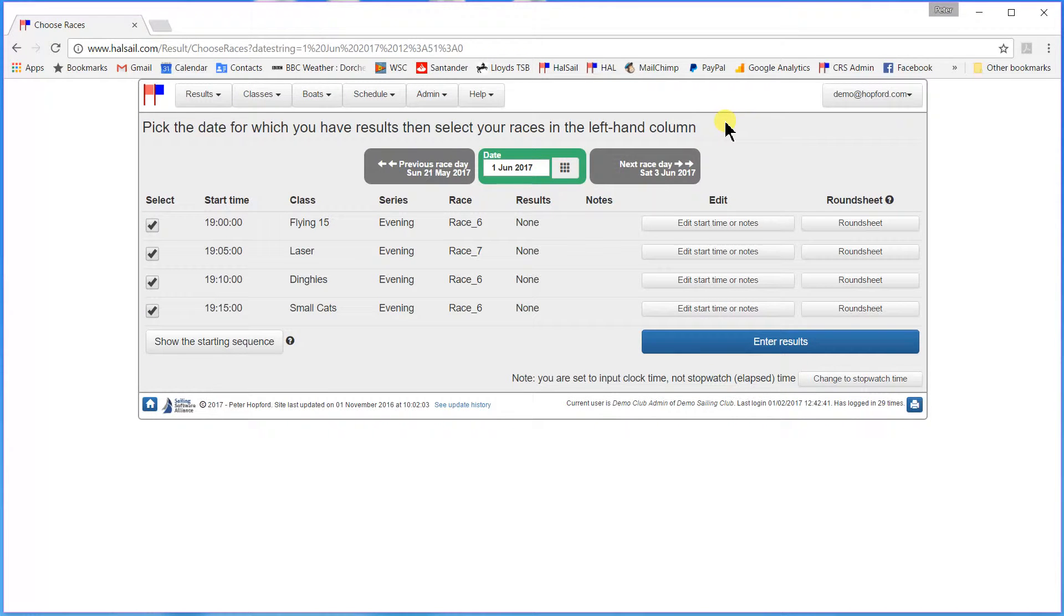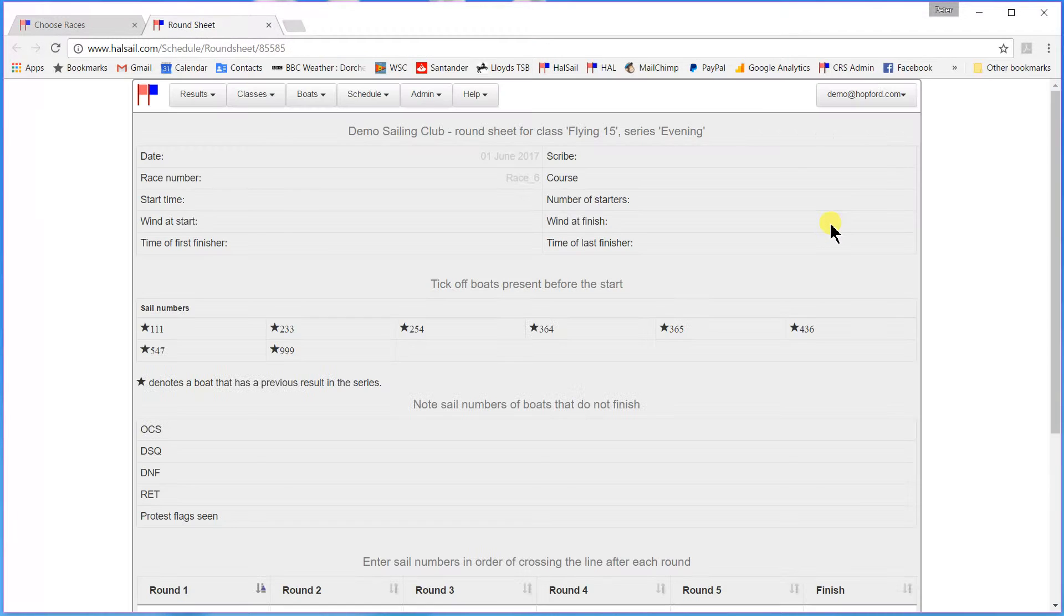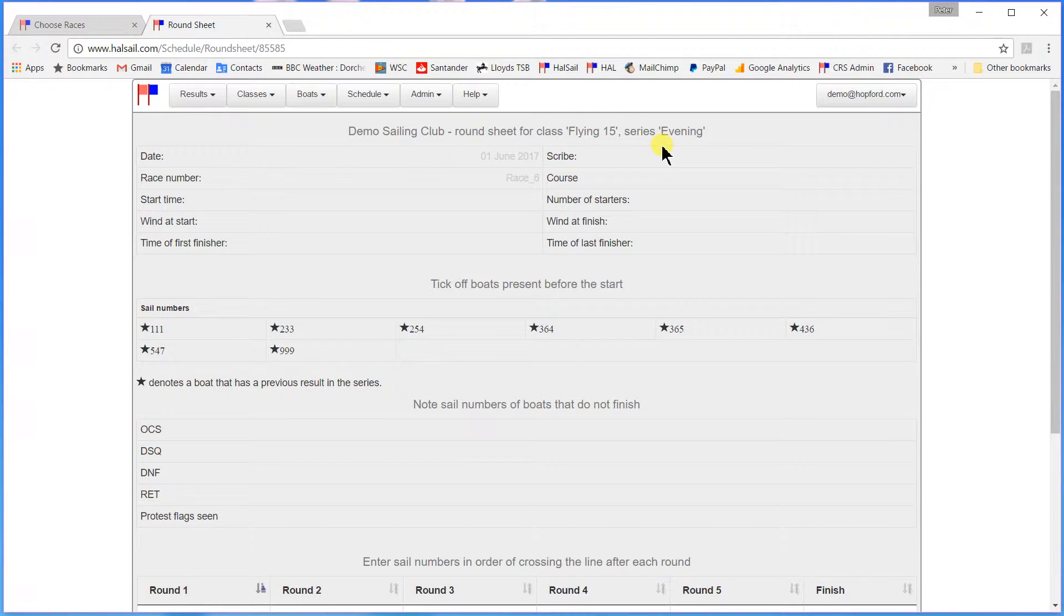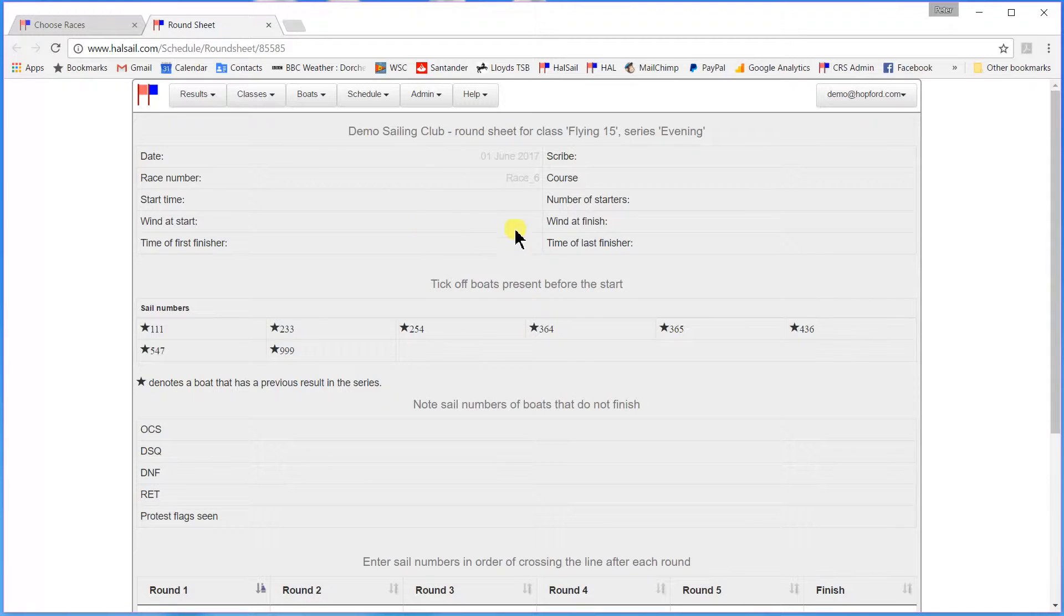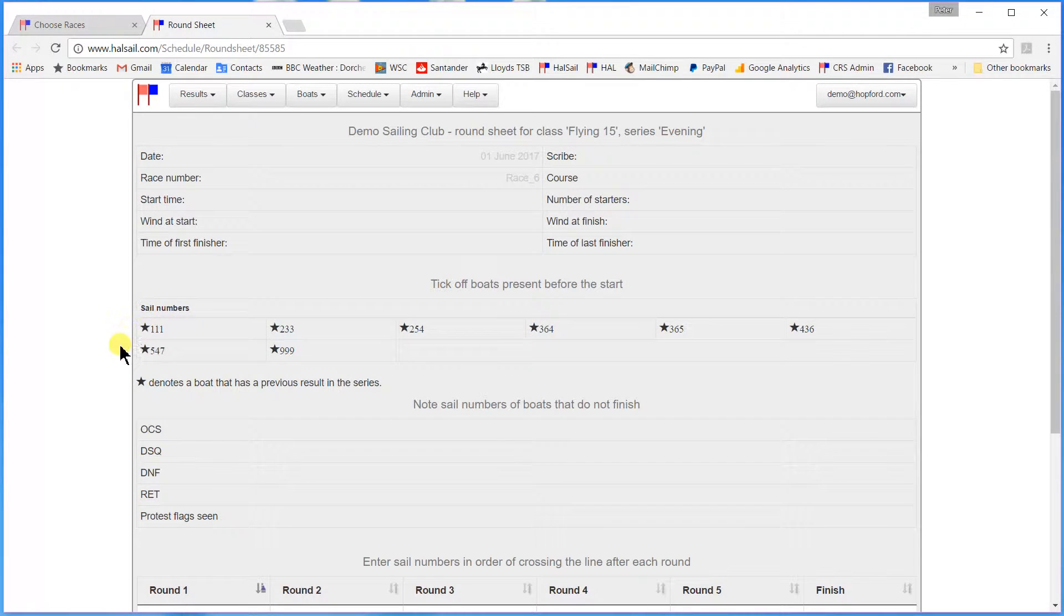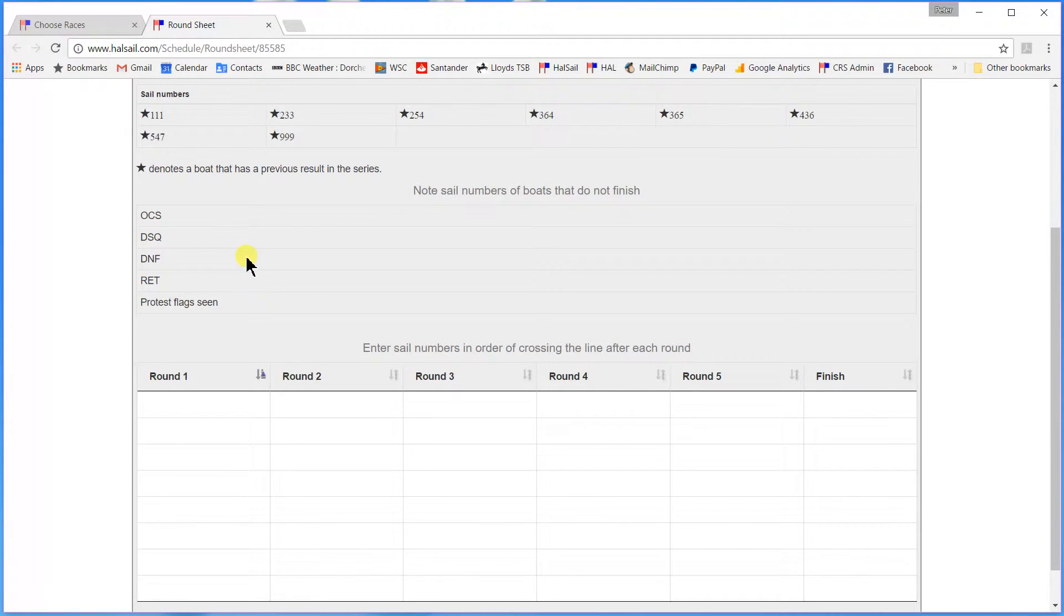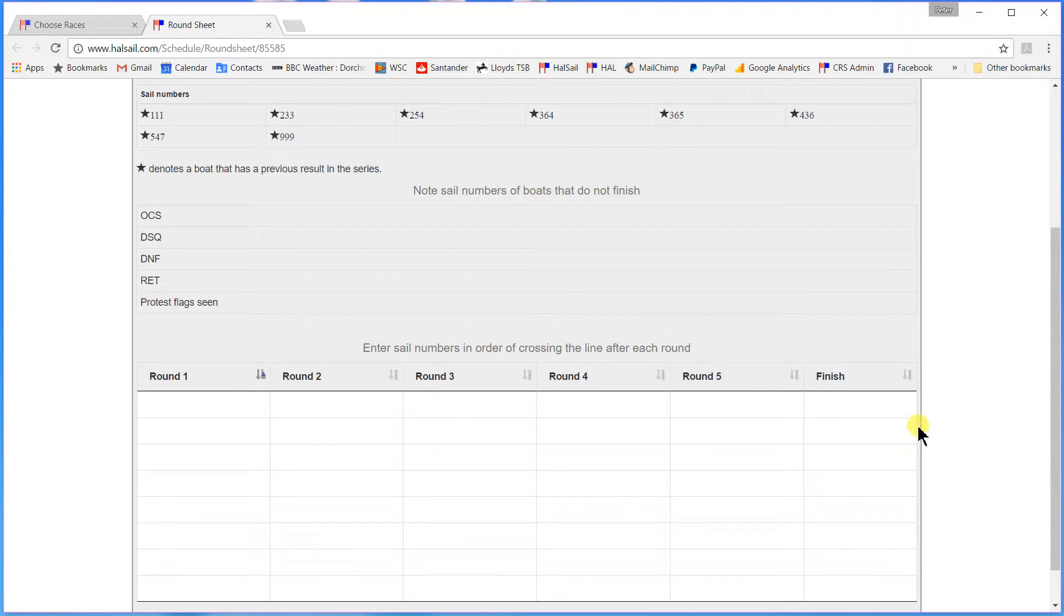If I had done this before I went out on the water to run the race I could have printed off some very handy round sheets. For instance this would be a round sheet for the Flying Fifteen class which would allow you to input the details of the race, the start time, the number of starters, the wind and so on. Allow you to tick off the boats that were eligible, the boats that were in that particular class before the start. Note any boats that were OCS, DSQ, etc. And note the sail numbers as they came round through the finishing line on each round of the course and at the finish.